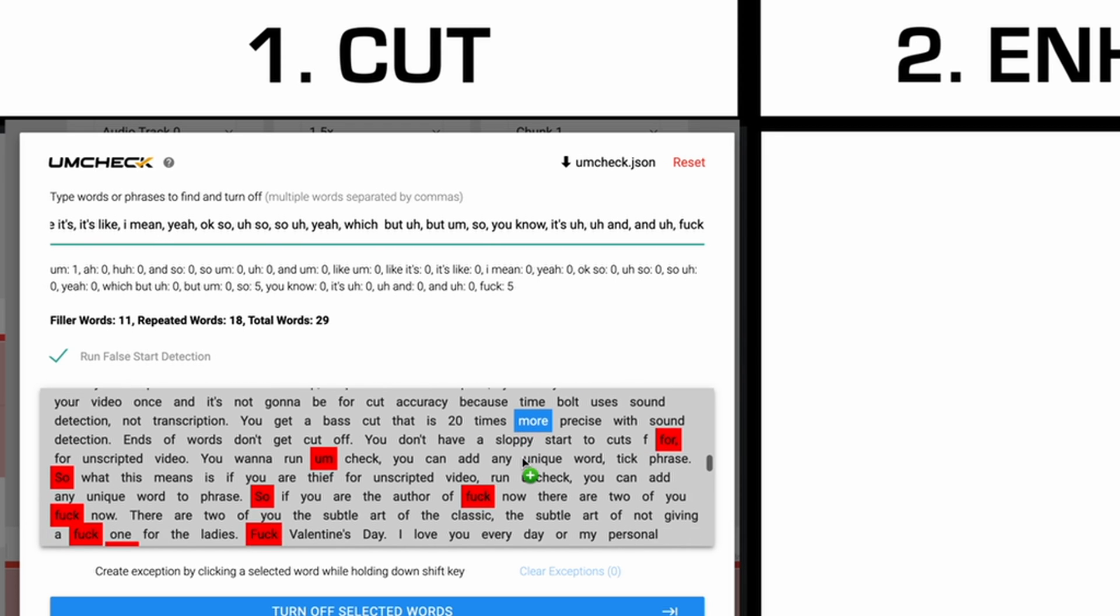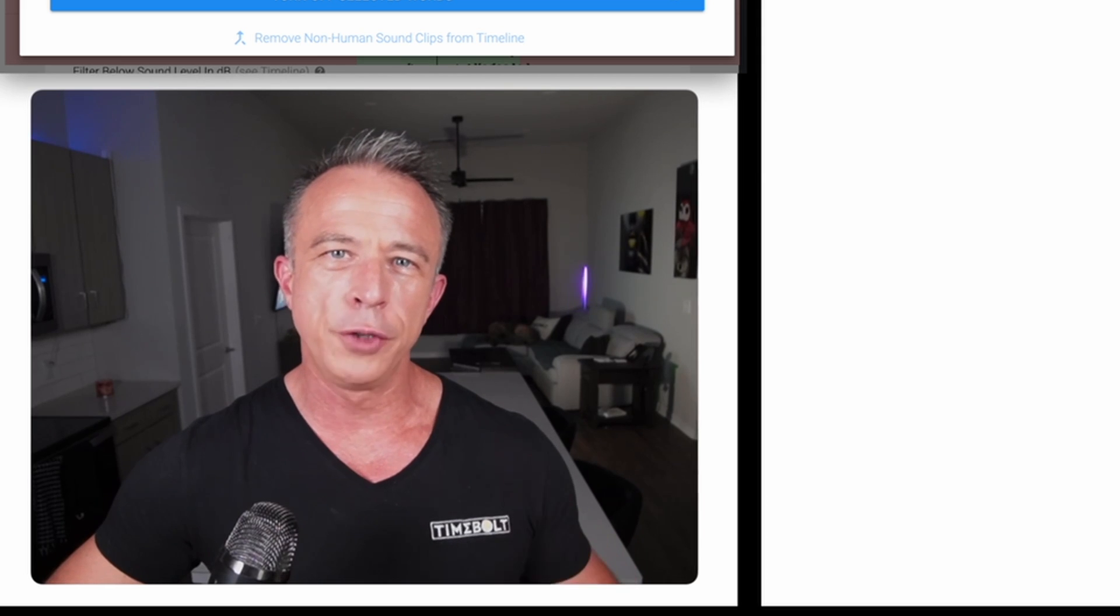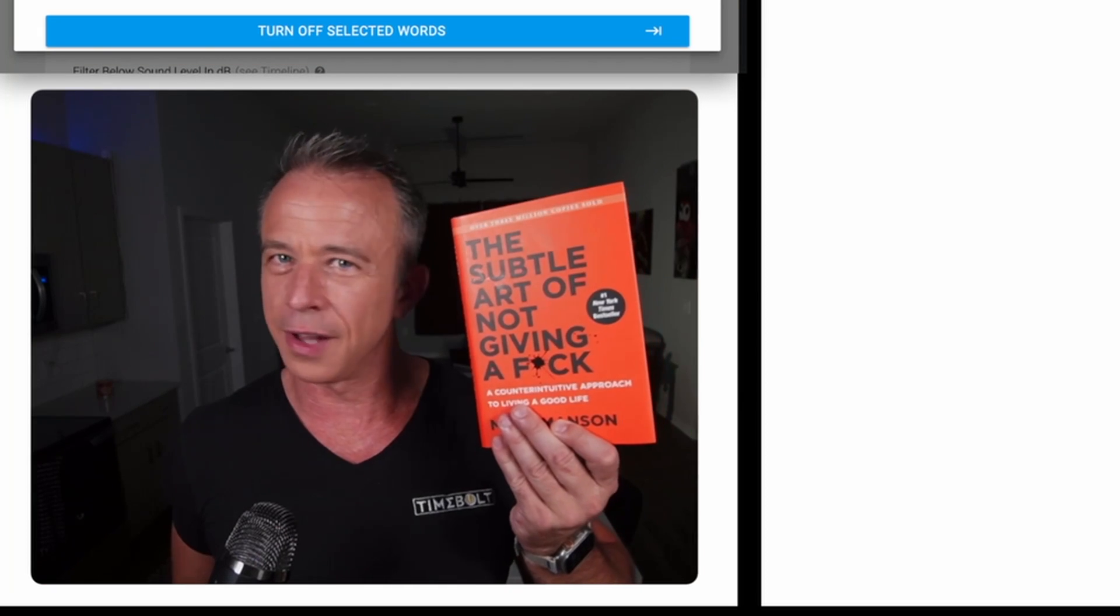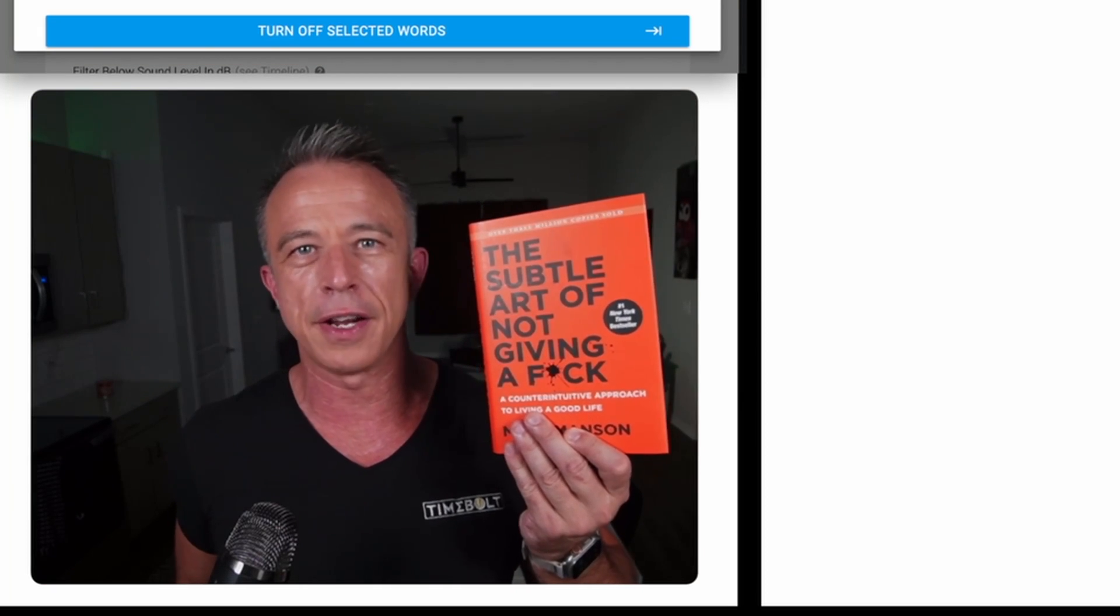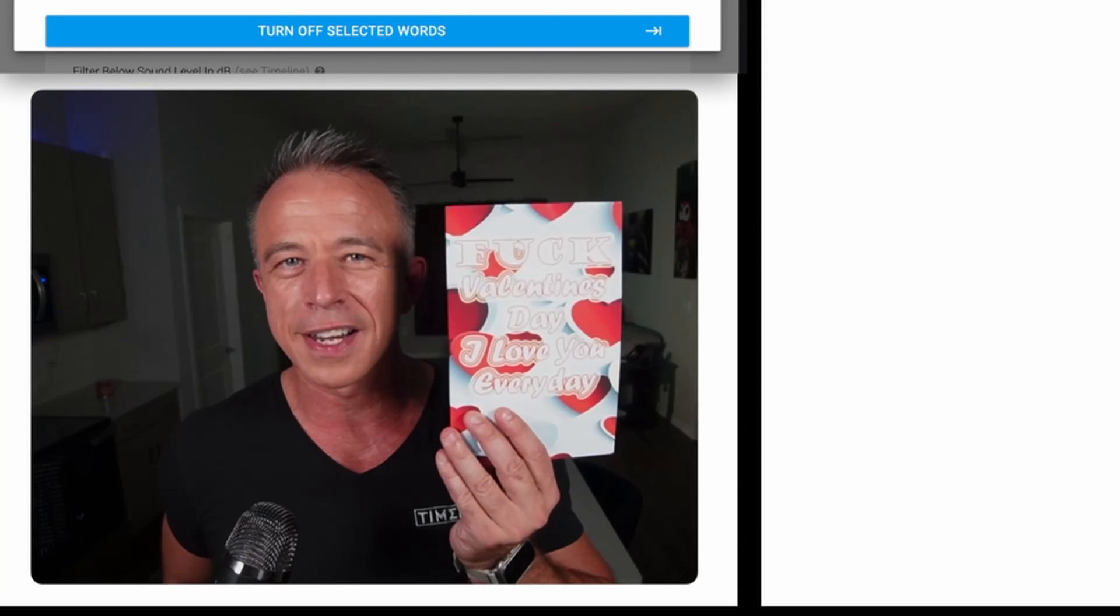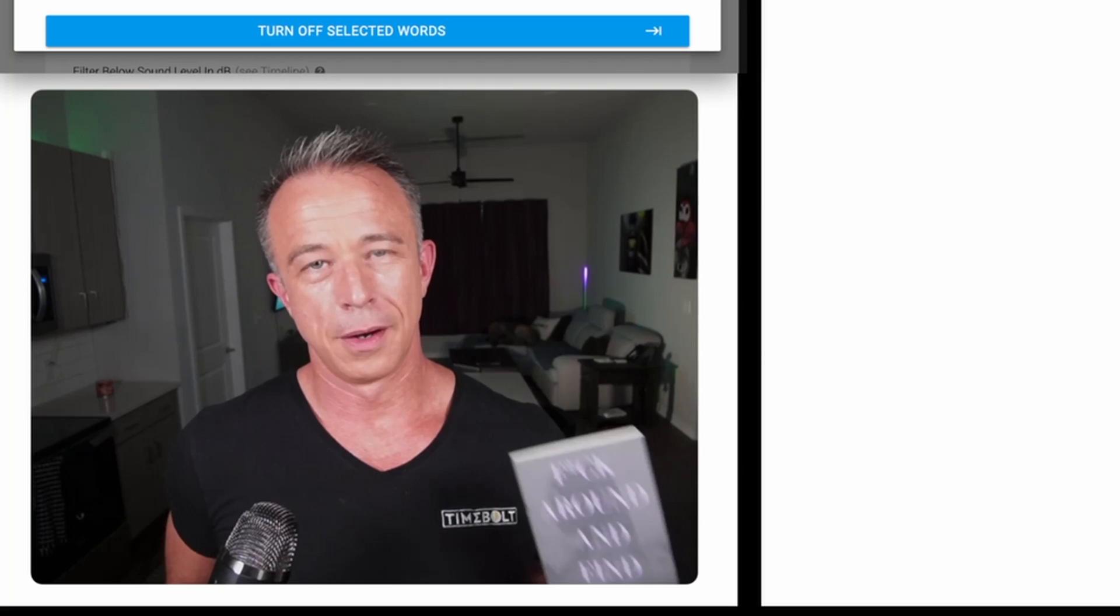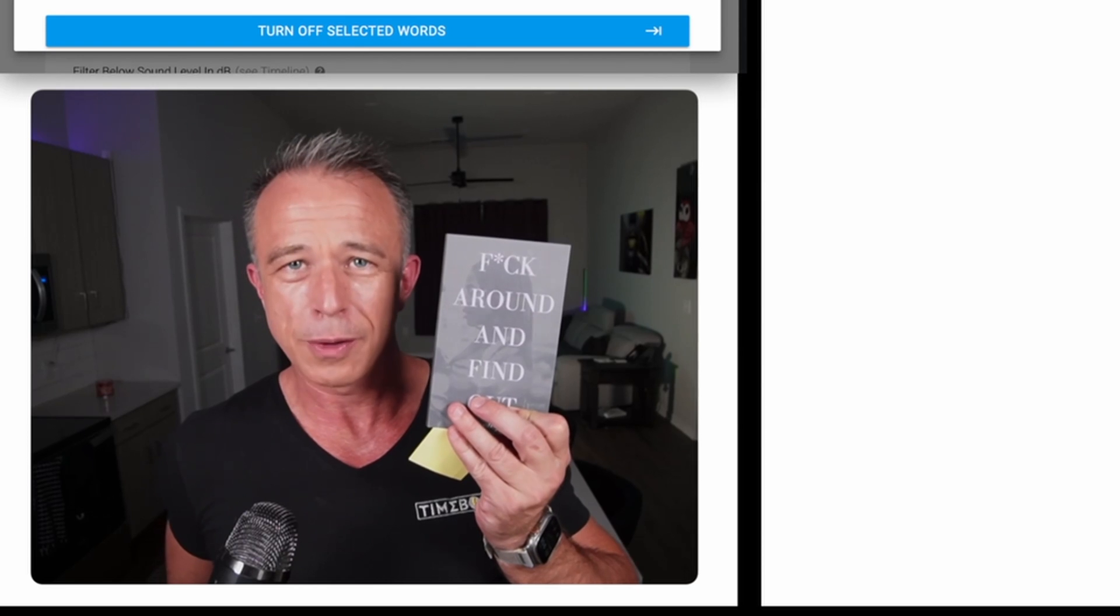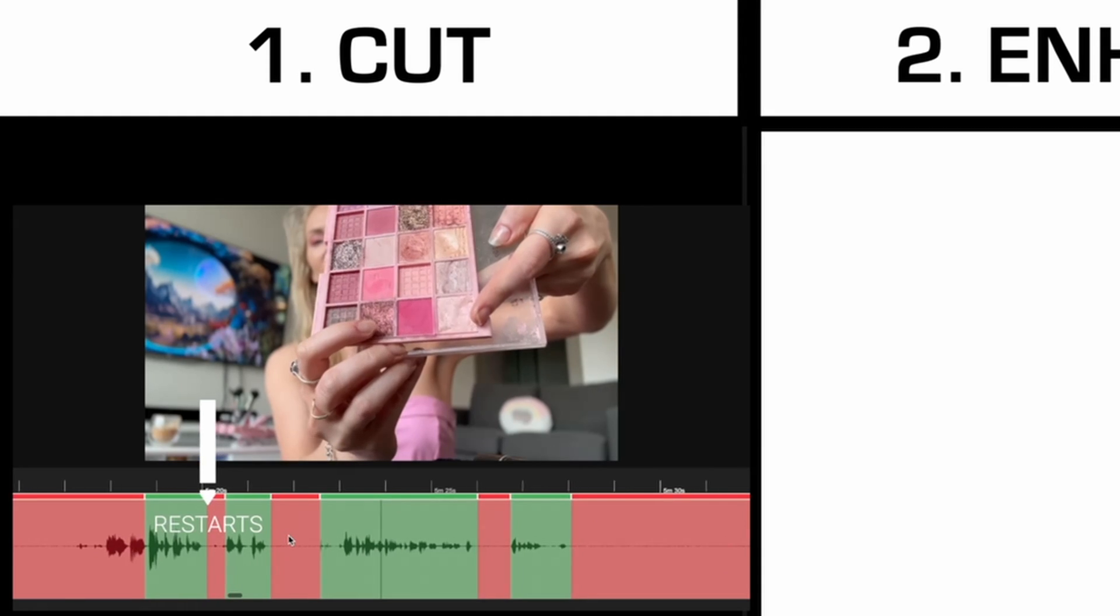For unscripted video, run Uncheck. You can add any unique word, tick, or phrase. So if you are the author of 'fuck now', there are two of you. The classic 'the subtle art of not giving a fuck', one for the ladies 'fuck Valentine's Day, I love you every day', or my personal favorite 'fuck around and find out'. You can keep your stuff PG for the kids 75% of the time. It's going to work every time.